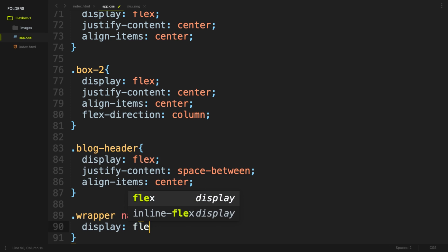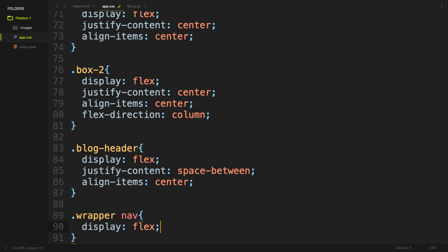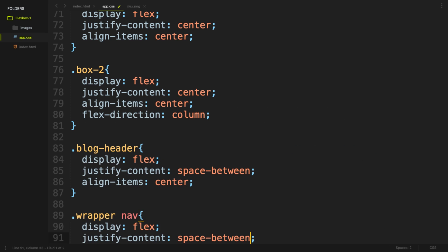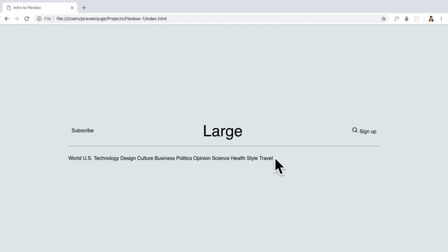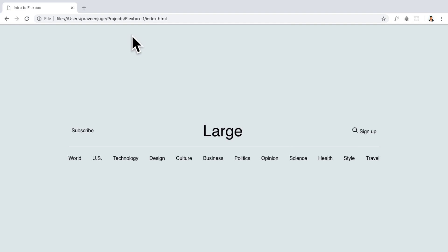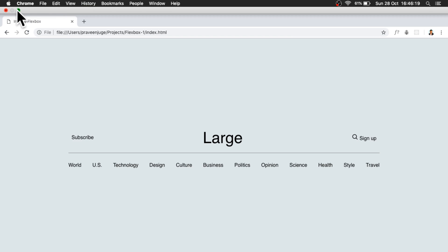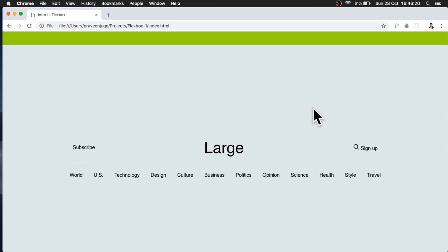So now: display:flex, justify-content:space-between. That's it. This is an amazing feature in Flexbox. This is auto-adjusted based on screen size.